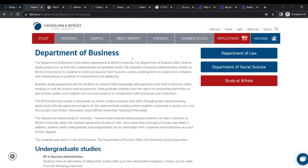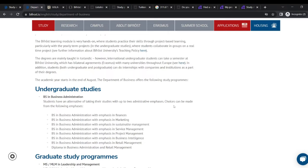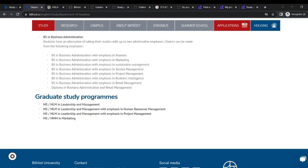So let's check the programs out in the department. We have department of business, undergraduate studies, BS in business administration. Students have the alternative of taking their studies with up to administrative emphasis. Choices can be made from the following: business administration with emphasis in finances, marketing, sustainable management, service management, project management, business intelligence, retail management, and as well they have a diploma in business administration and retail management.